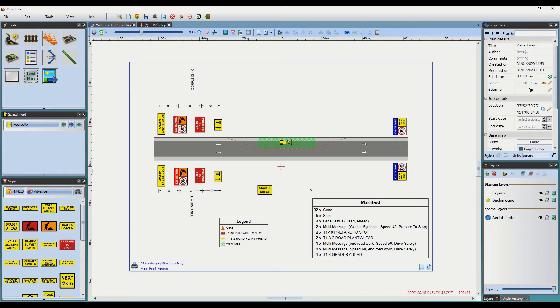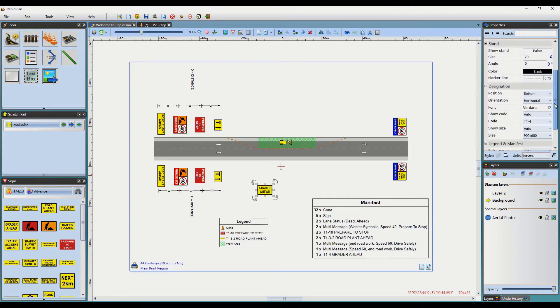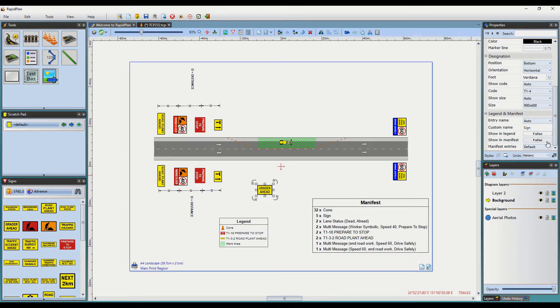For example, this sign here. If I select it and move over to its properties, there is an option to enable or disable its visibility in the Manifest or Legend. Simply toggle this button here if you are wanting to hide an item on your Manifest or Legend, as you can see.